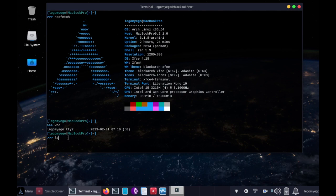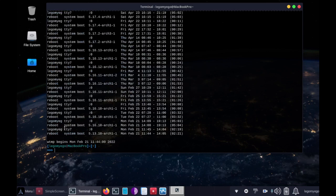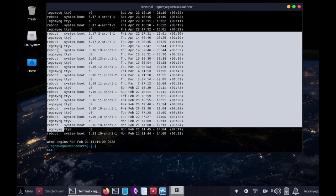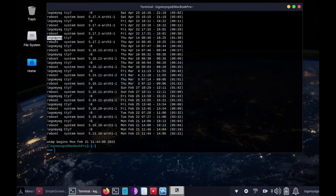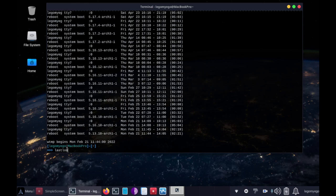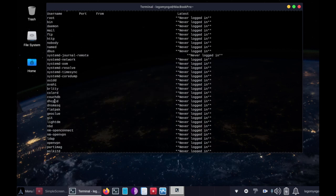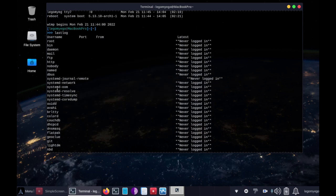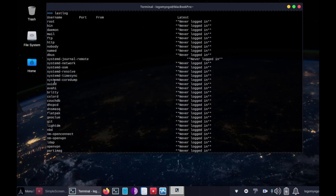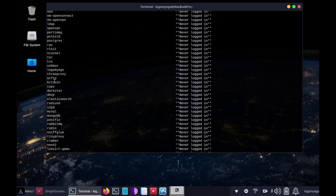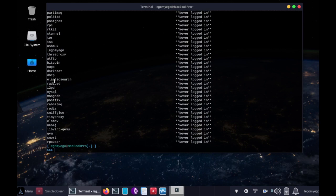We don't want to see any other users there. So if we type last, again every time it's booted up we just have legamyago, so nothing fishy there. And then we can do lastlog, and here are usernames for the different services. These are all normal and it says never logged in, so that means we're secure again, which is great.